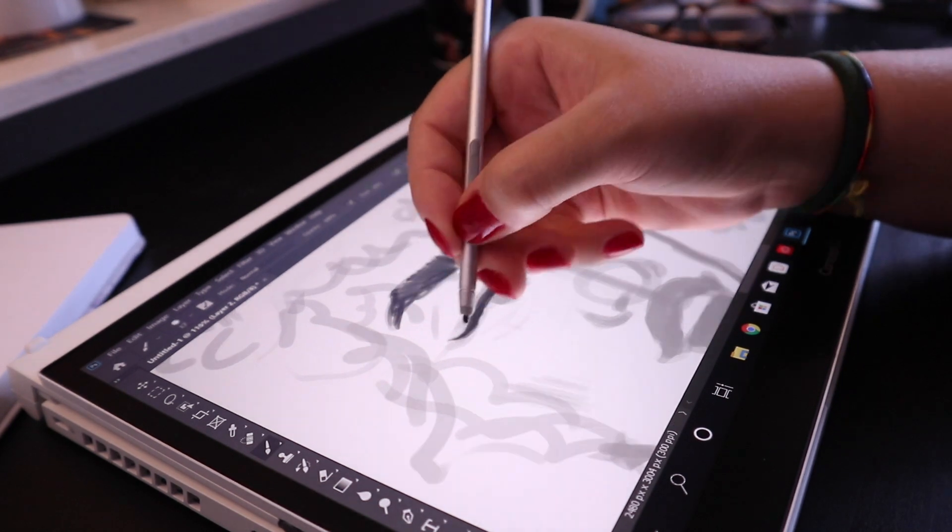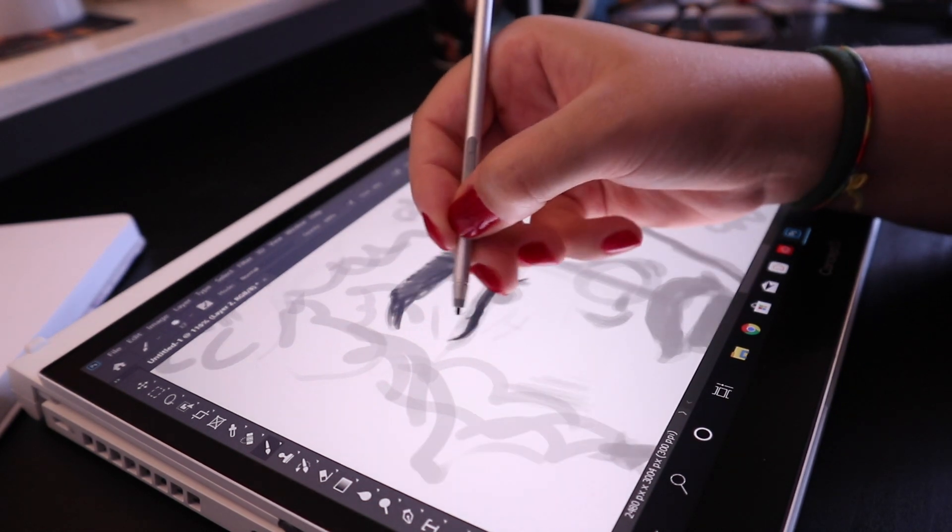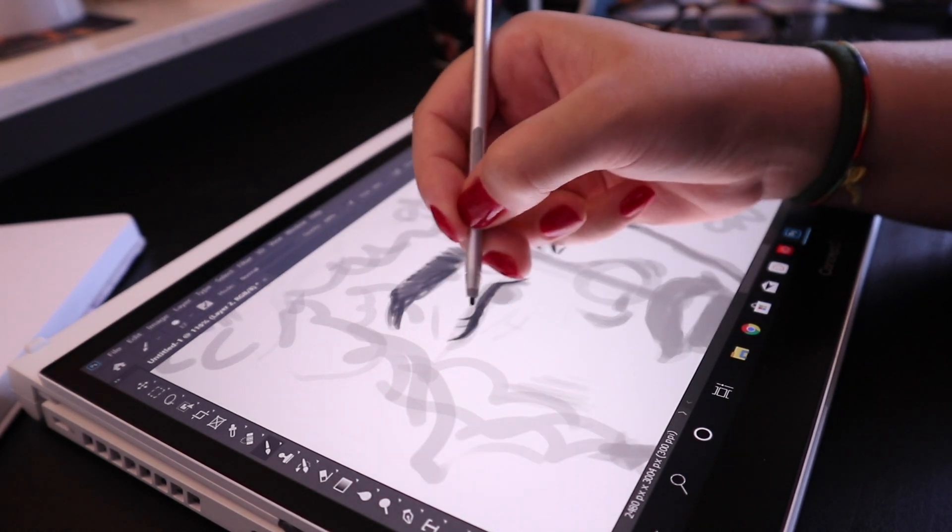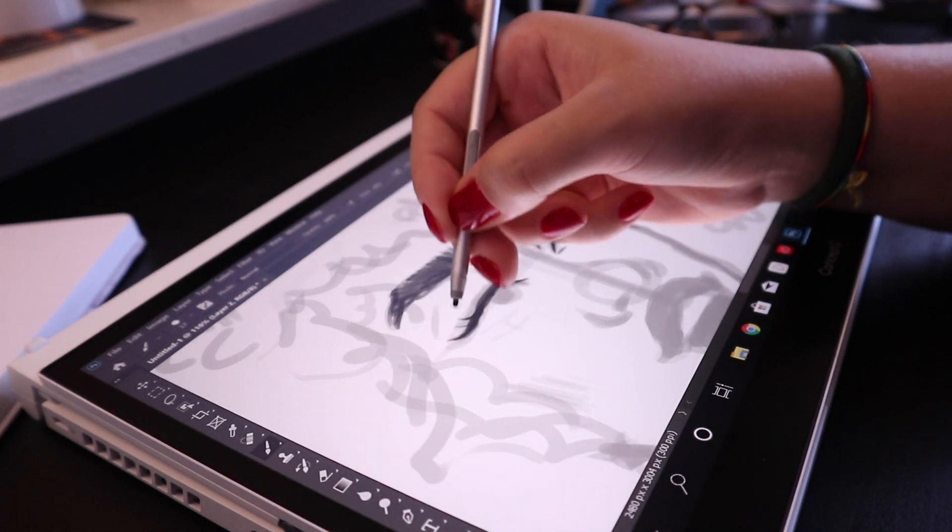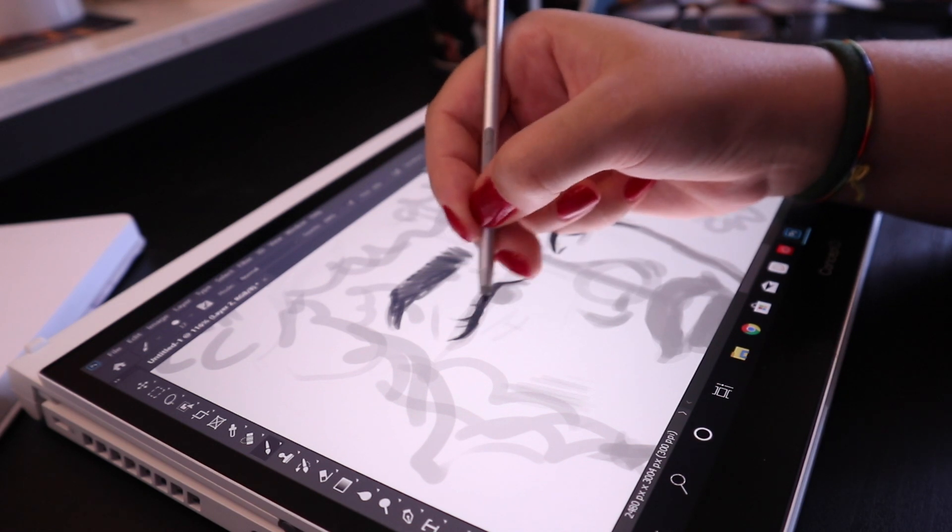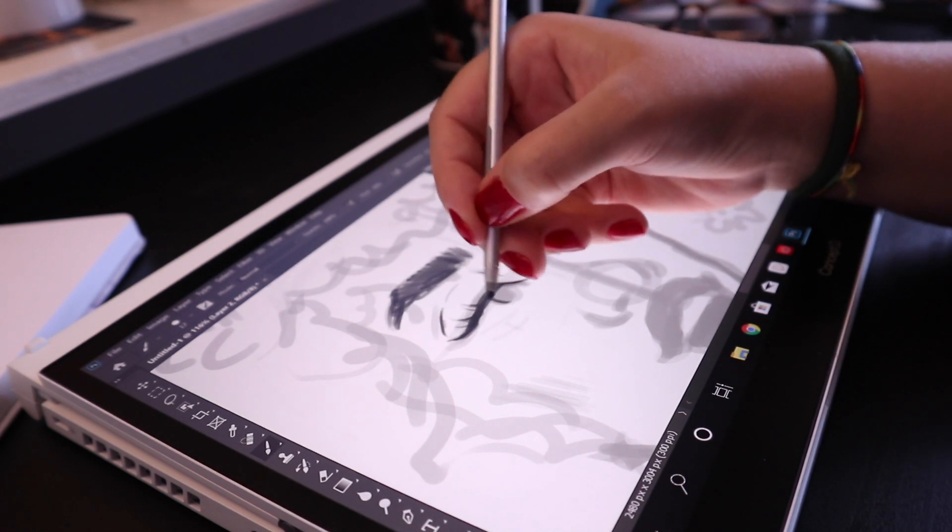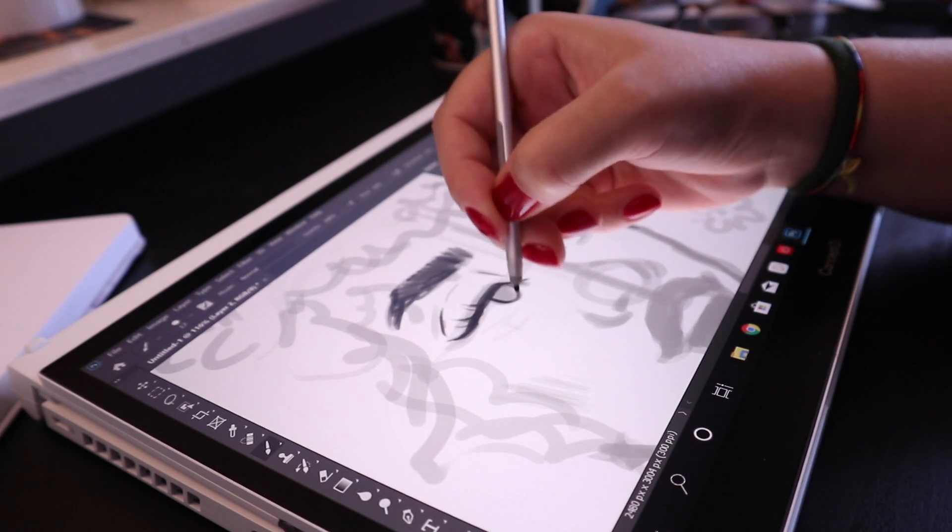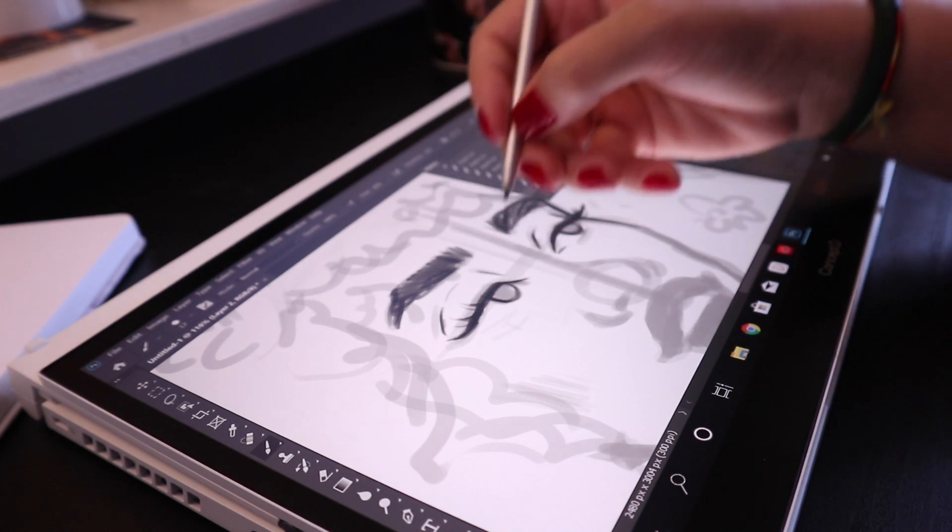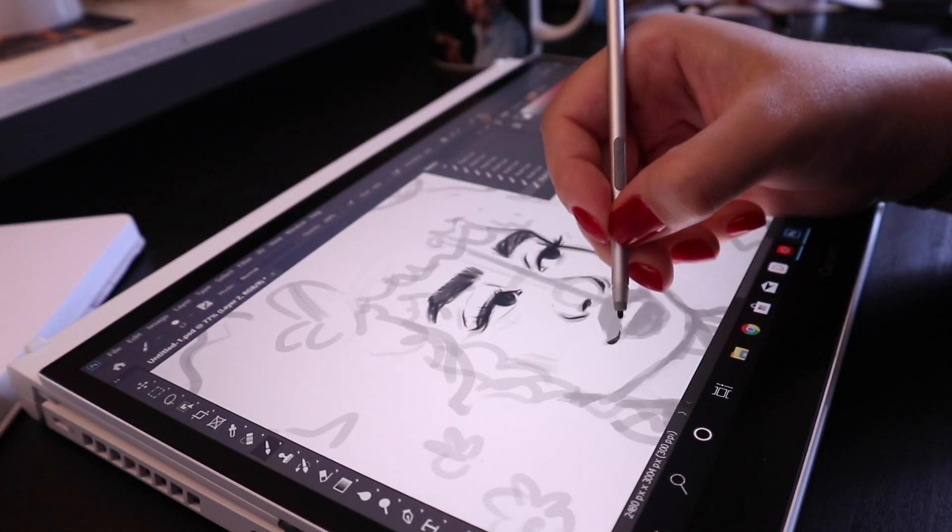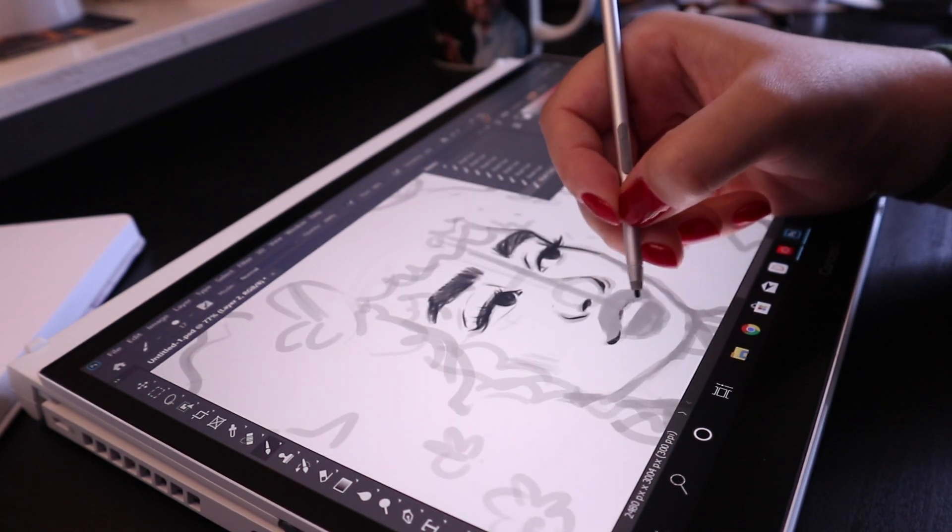And this pen honestly just made it so easy to draw. It didn't flare up my wrist at all. It was just super helpful in that department. So for me personally, that was a win.